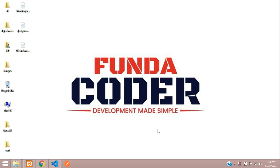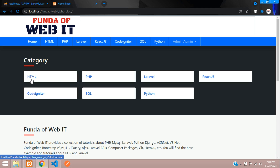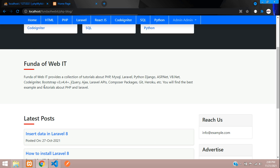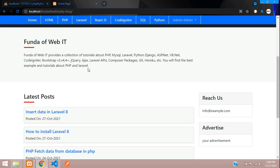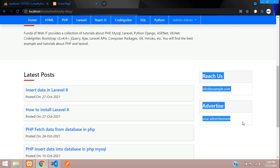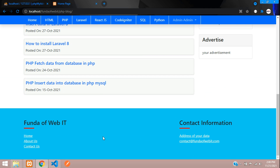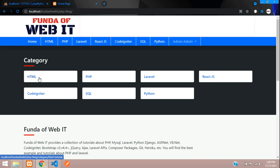Welcome to the channel. In this video we are going to see the demonstration of the PHP blog. On the home page we have the category list — HTML, PHP, Laravel, and so on. The second section has static content about the company, then the latest posts, an advertisement area, and a simple footer.